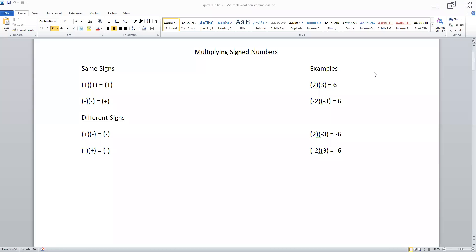When multiplying signed numbers, if you're multiplying two numbers that have the same sign, the result will be positive. So a positive times a positive will equal a positive, and a negative times a negative will also equal a positive. But if you're multiplying two numbers with different signs, that will give you a negative result. So positive times a negative will be negative, and negative times positive will also be negative.